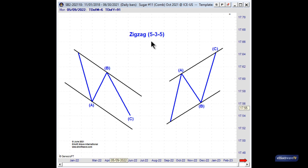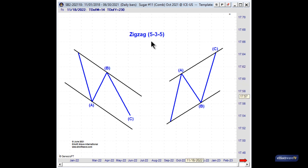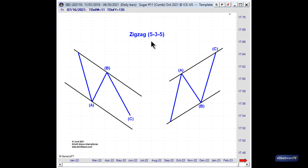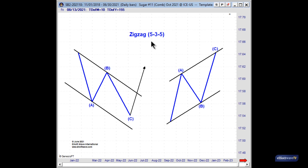This is what a zigzag looks like in a bull market — basically a three-wave decline. In a bear market you'll look for a three-wave rally. Again, five, three, and five. One of the key characteristics of a zigzag is that it will be contained within parallel lines more often than not. So if you see a three-wave decline contained within parallel lines, it's an indication that it is a counter-trend move within a larger uptrending market, and once complete we can look for it to be more than fully retraced.